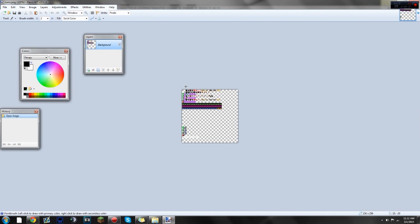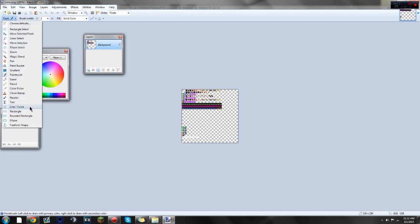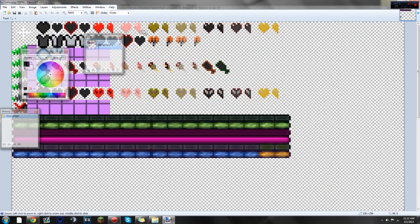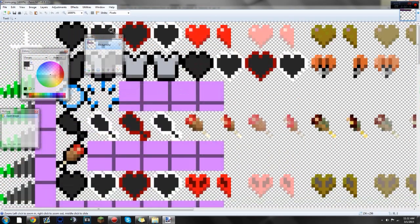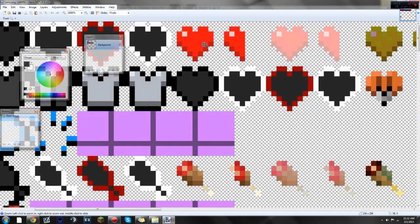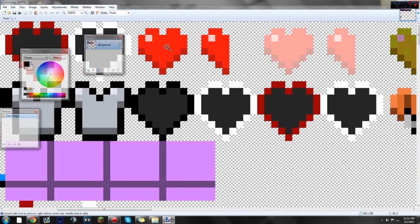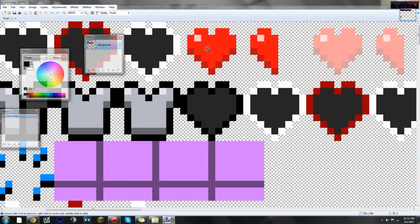Alright, so once you're in here, you're gonna wanna go to your Zoom tool, or just press Z on your keyboard. Where's the Zoom tool? Right there. Zoom right in on those hearts by clicking. Come on, zoom in. Alright, there we go.